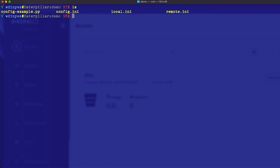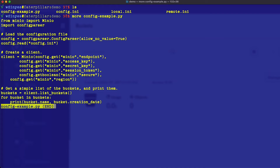The config example is really very simple. You're importing the config parser, which is part of the basic Python install, so it's nothing special. I'm doing an allow no value true — I'll talk more about that in just a second. And then we're reading the config INI file, which is right here in the same directory.